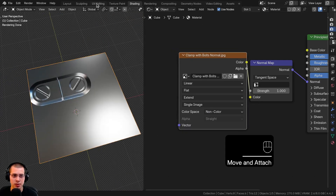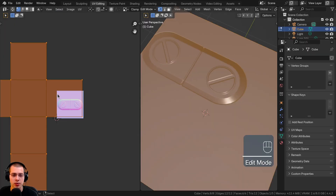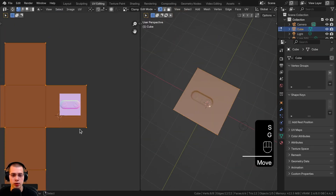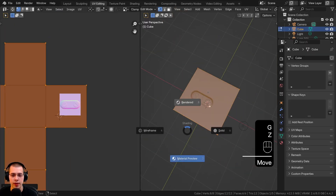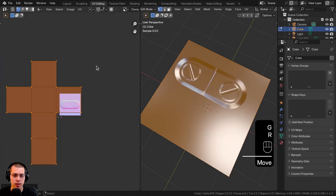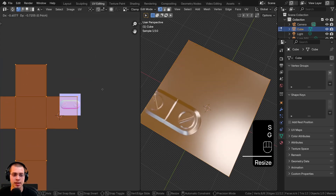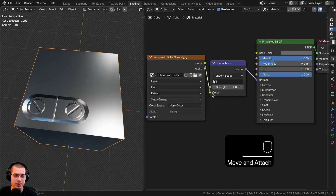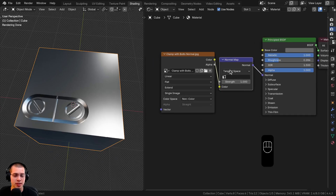Now we need to go over to the UV editor, where you can scale and move the UVs around — that is going to move the decal around. So I can scale it, rotate it, and stick the decal wherever I want. Let's go back to the shading workspace.